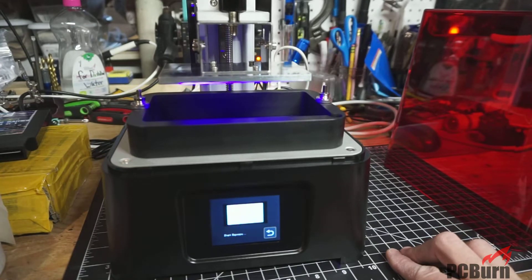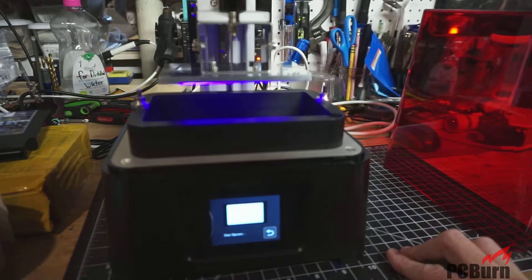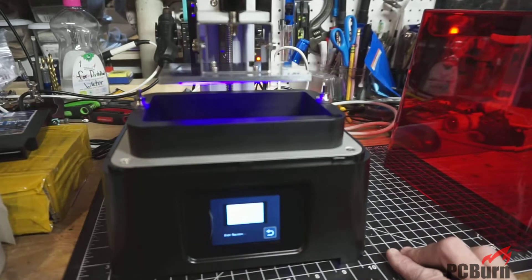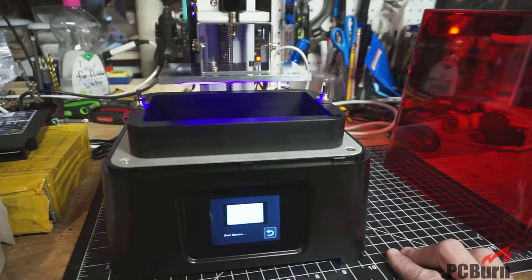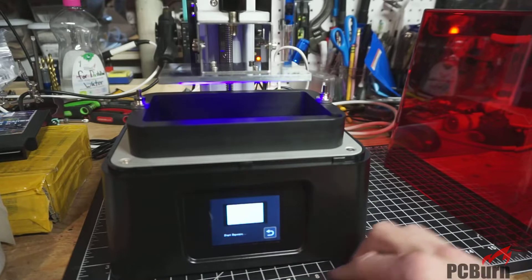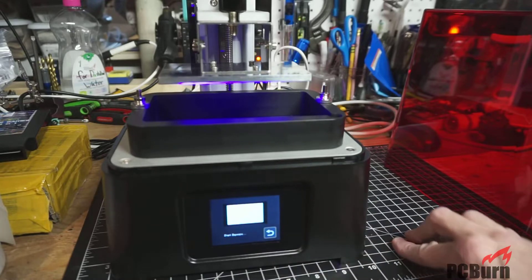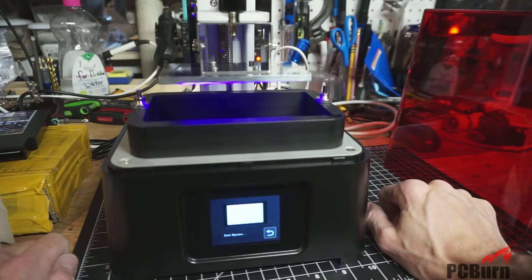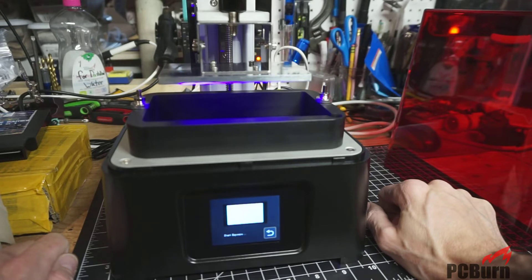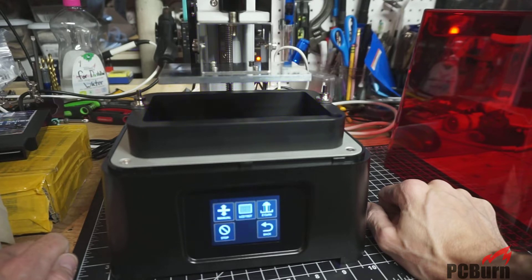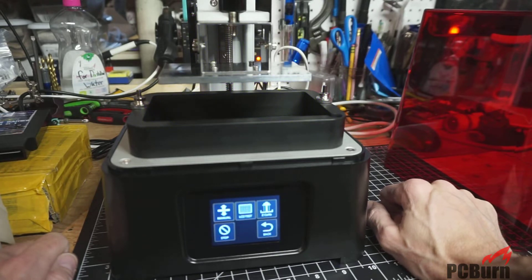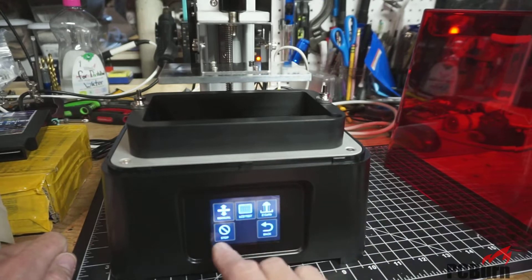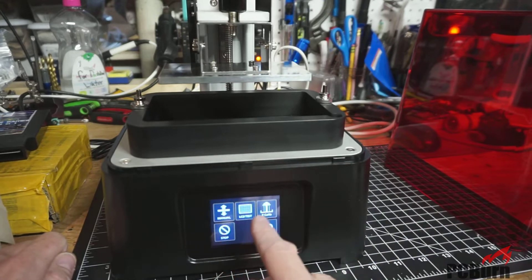That looks pretty good. It's got UV exposure. I don't see any problems with the bed. Hopefully, it continues. And that's it for the UV test, I guess, but it seemed to work okay.